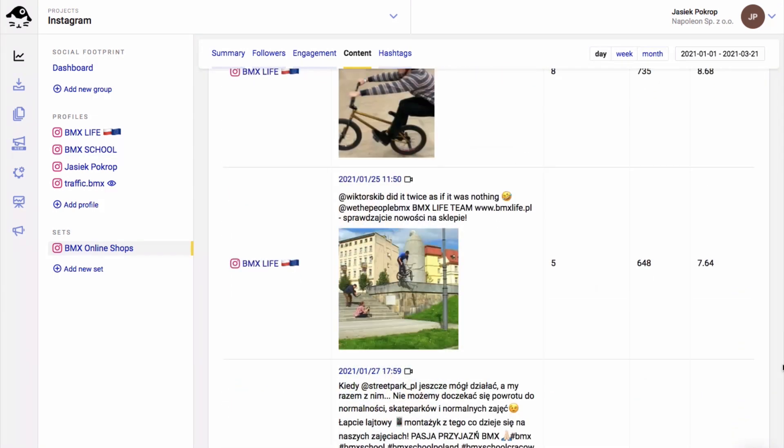You can sort the analyzed posts by their metrics and check out the most liked publications for example. If you wish to export the analytics into a nice comprehensive report, you go to the reports feature.